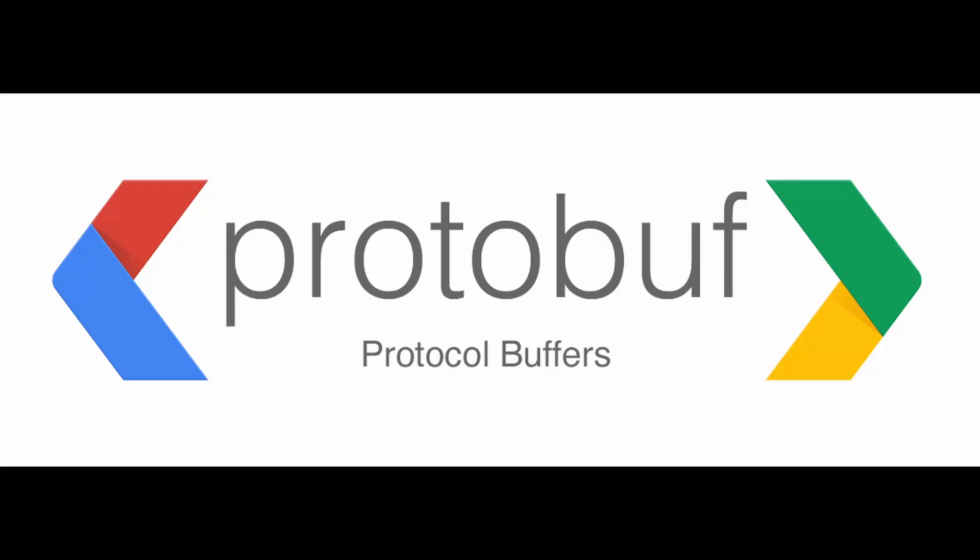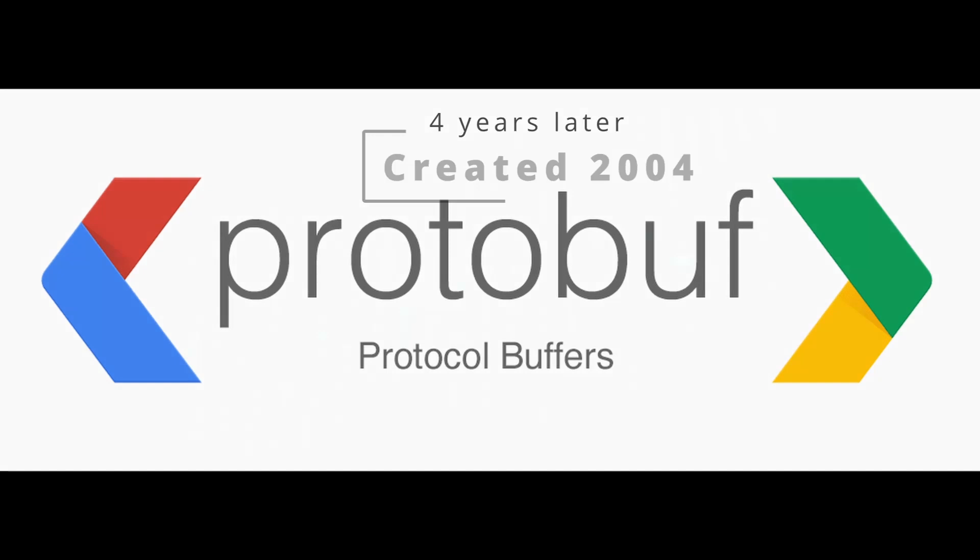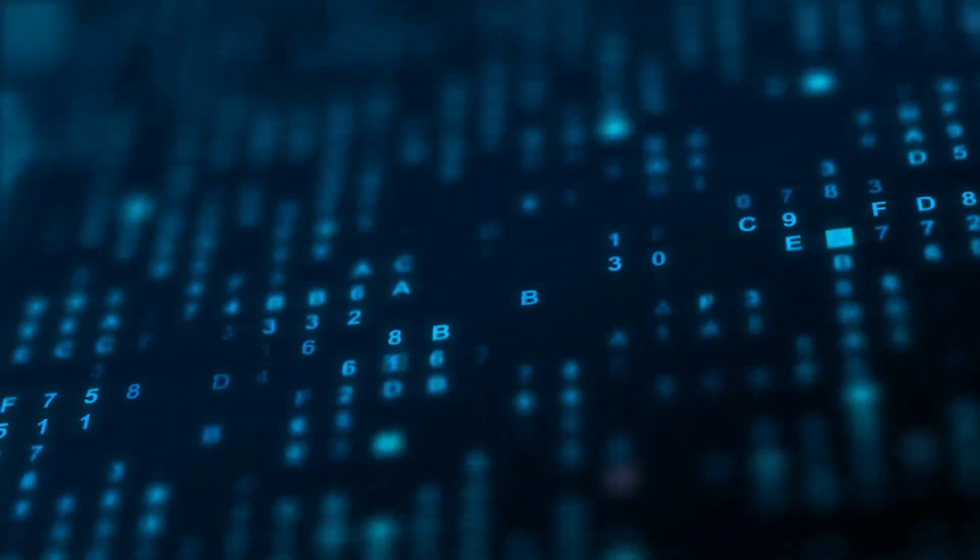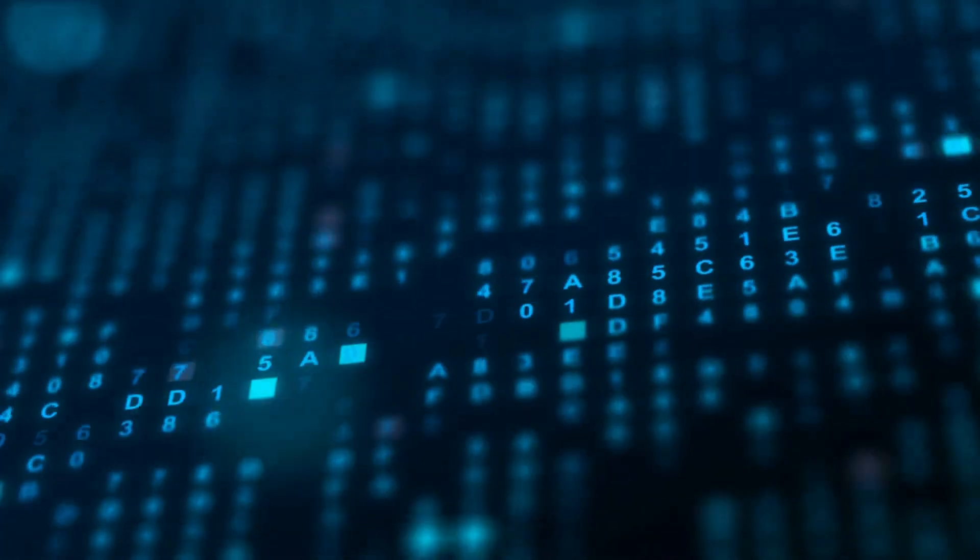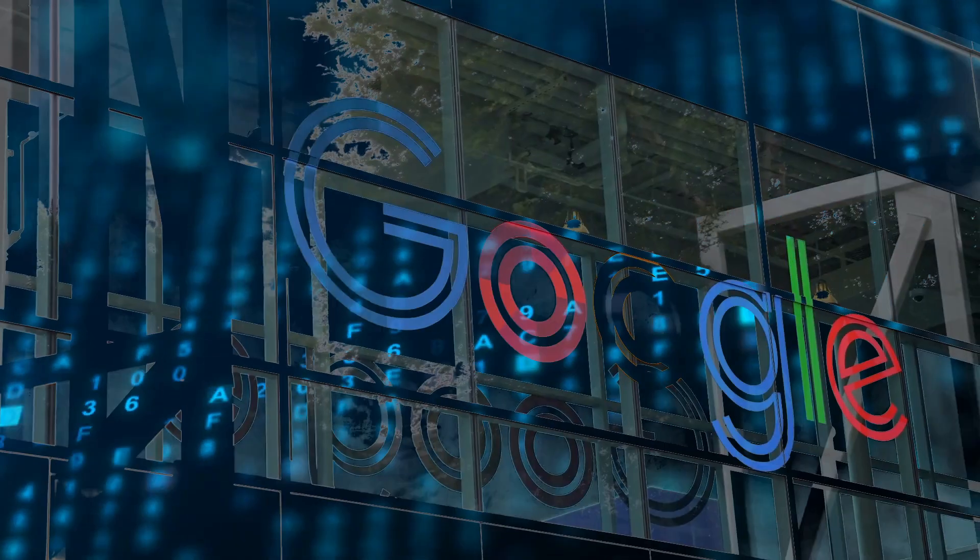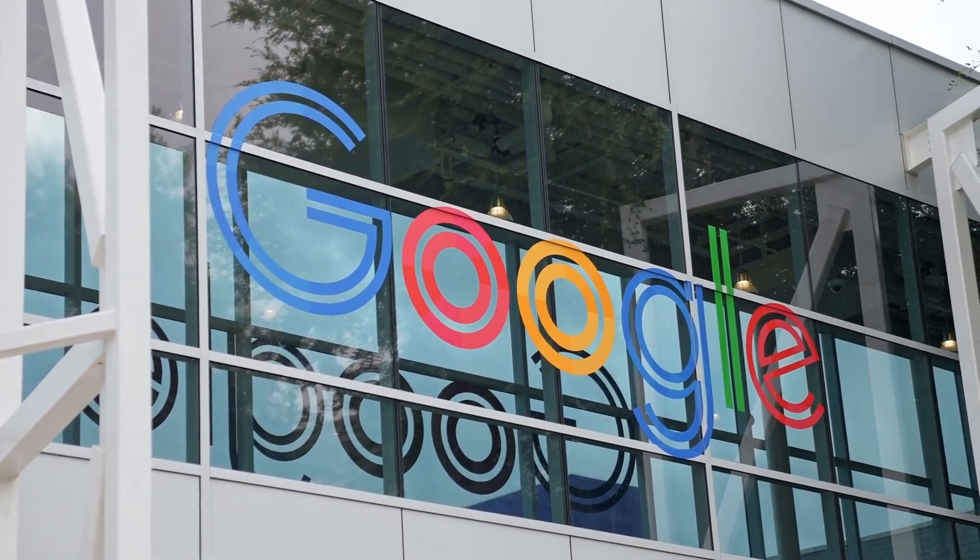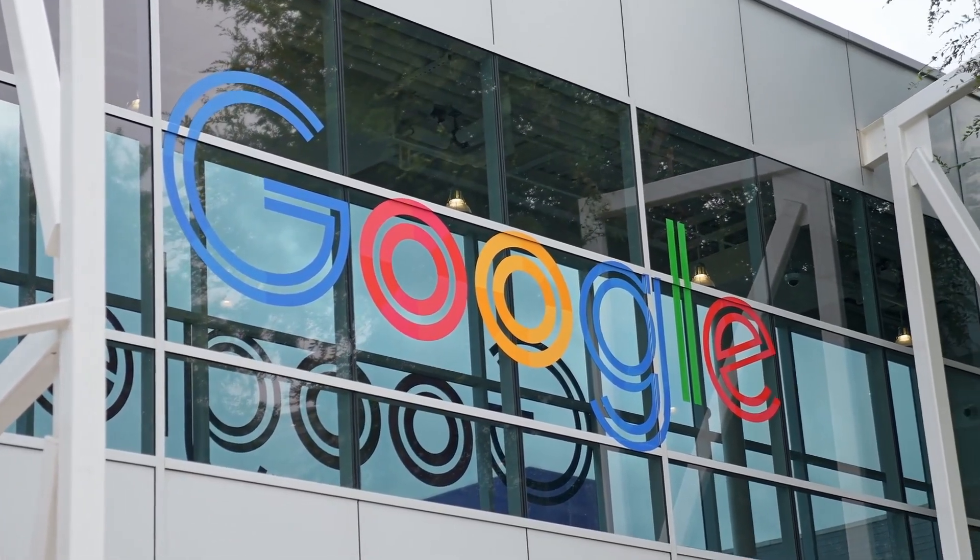Protobuf was created around 2004 and open sourced four years later. It's a data serialization framework that is used even today. Protobuf was essential for Google to scale as a company.